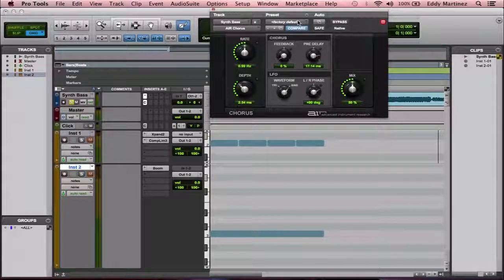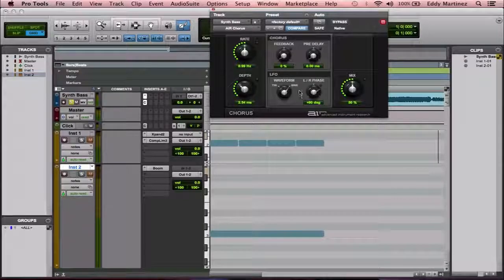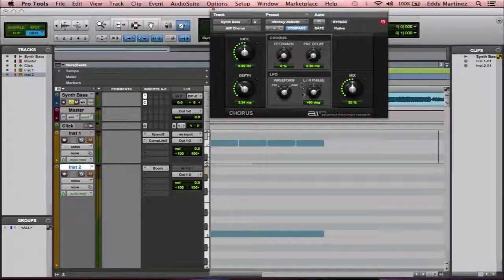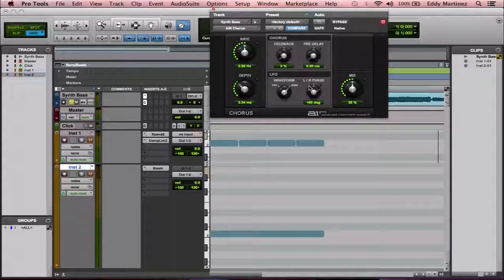Below that is the LFO — low frequency oscillation — which produces waveforms that affect the overall tone of the chorus. You can choose from two waveforms: a triangle waveform or a sine waveform. After that is the left/right phase, which determines where in the stereo space you're hearing the sound from.